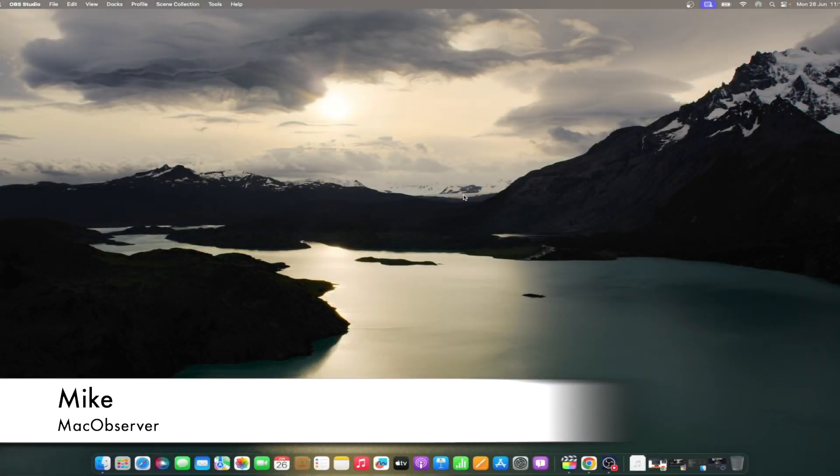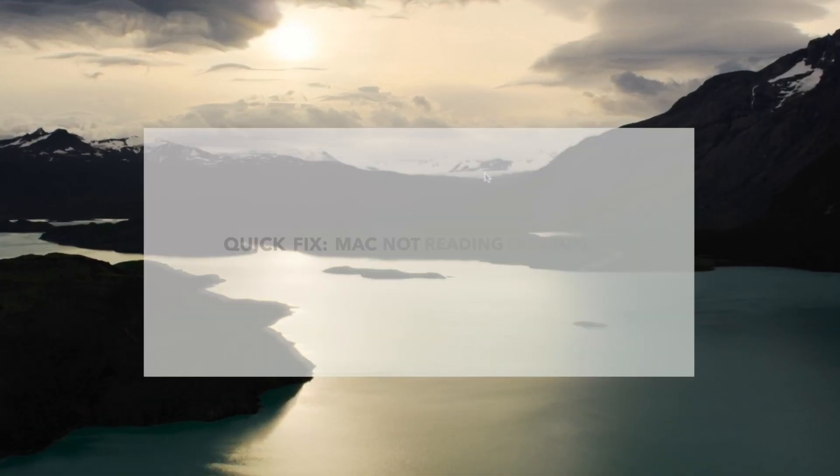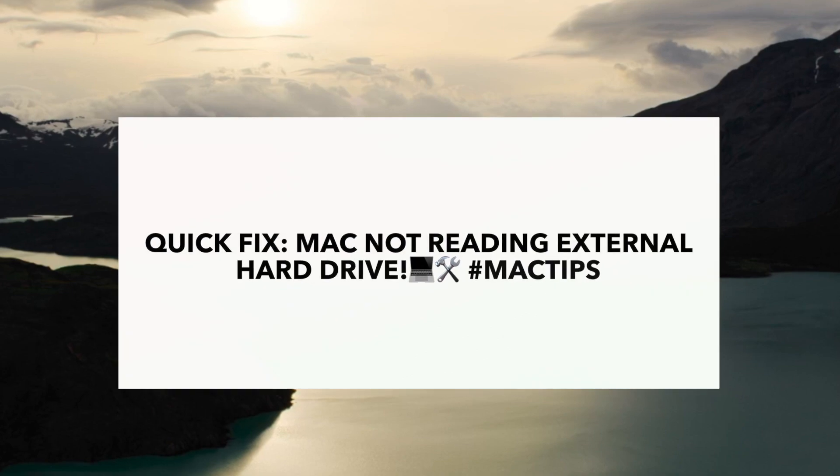Hi guys, this is Mike here at Mac Observer, and today I'll show you how to fix external hard drive not showing up on Mac.